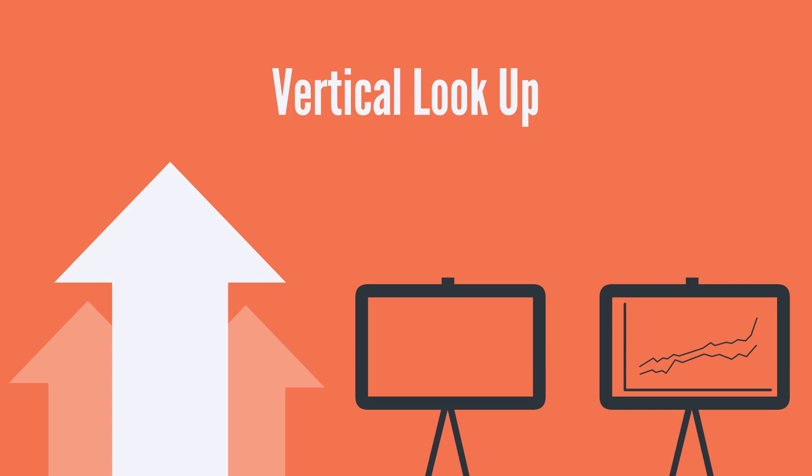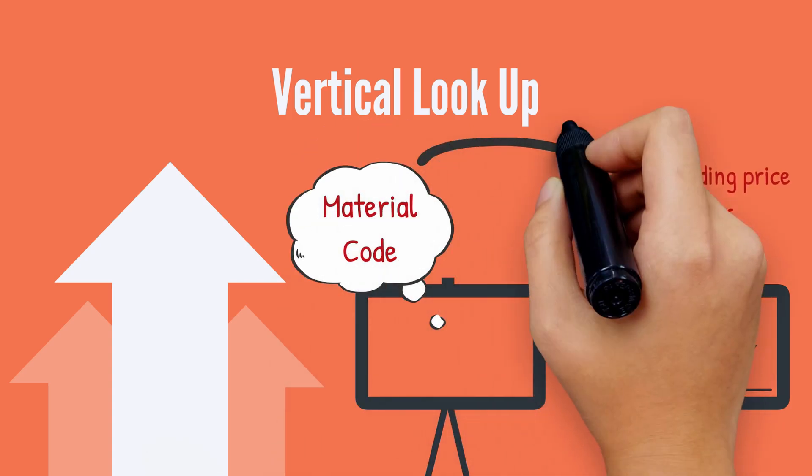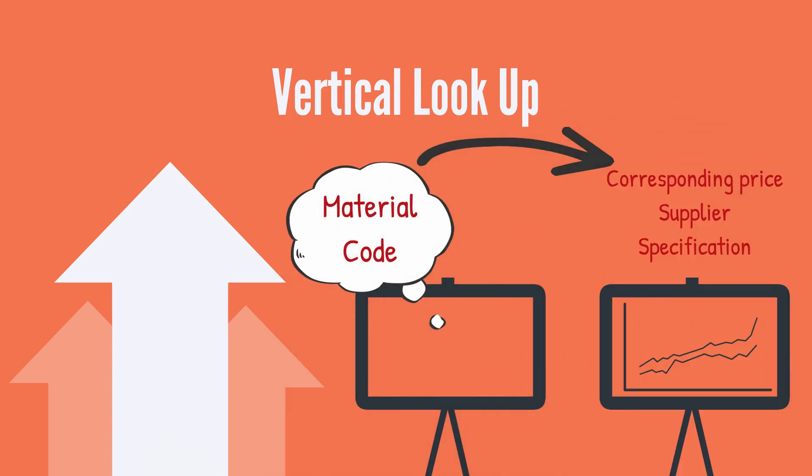For example, you can look up a material code and retrieve the corresponding price, supplier, or specification.